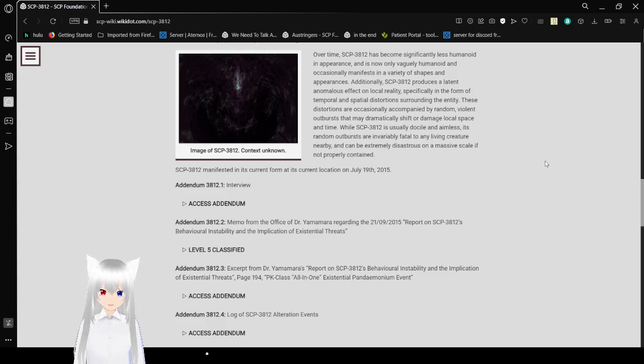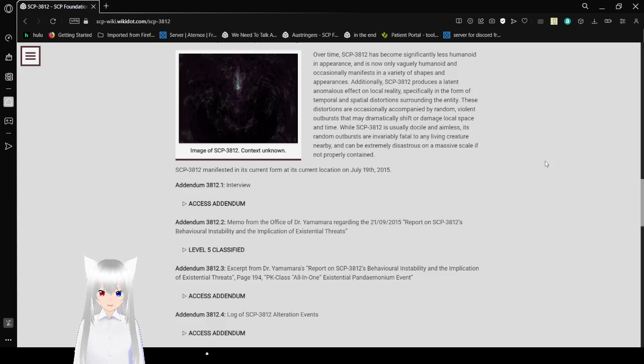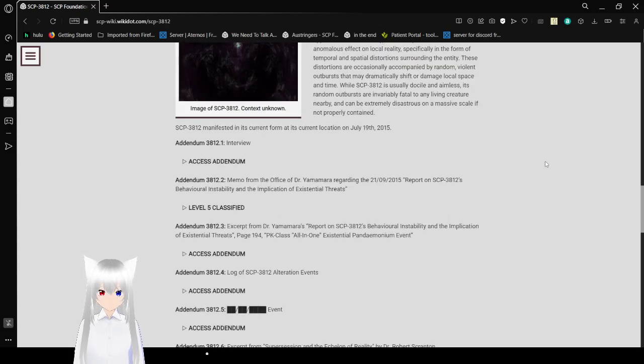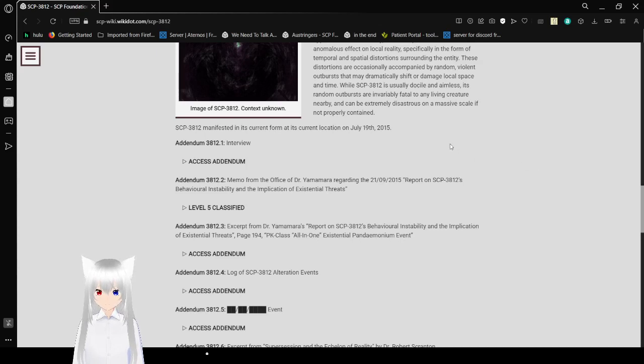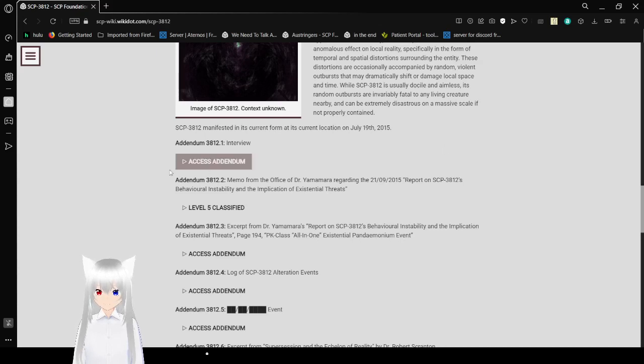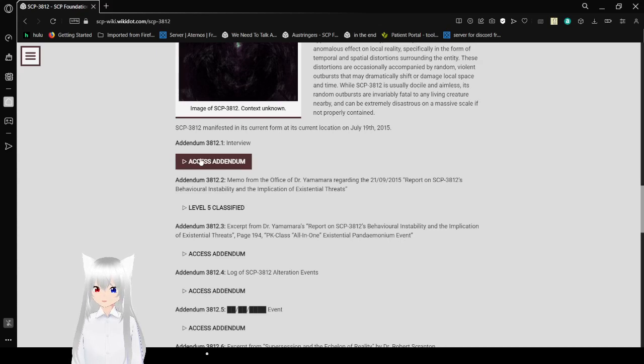SCP-3812 is impossible to contain within any form of containment cell. It will alter reality to remove the containment cell or move itself to another location. SCP-3812 seems to subconsciously resist attempts at containment. Even if caught unaware, it cannot be tranquilized or amnesticized, as it will alter reality to remove or eliminate any threats to itself. Over time, SCP-3812 has become significantly less humanoid in appearance, now only vaguely humanoid and occasionally manifesting in a variety of shapes.